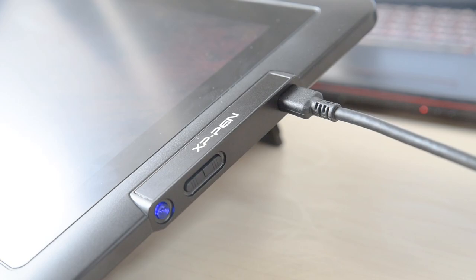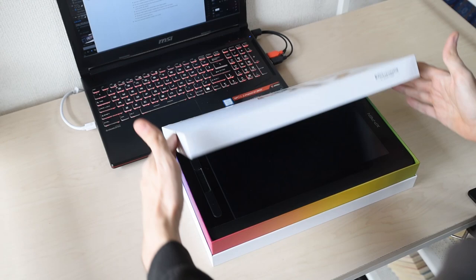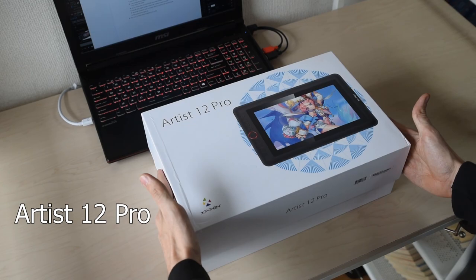The Artist 12's box has an uncommon clamshell design, which is hard to close, and doesn't always stay shut. The 12 Pro's box has a more standard design that works well.